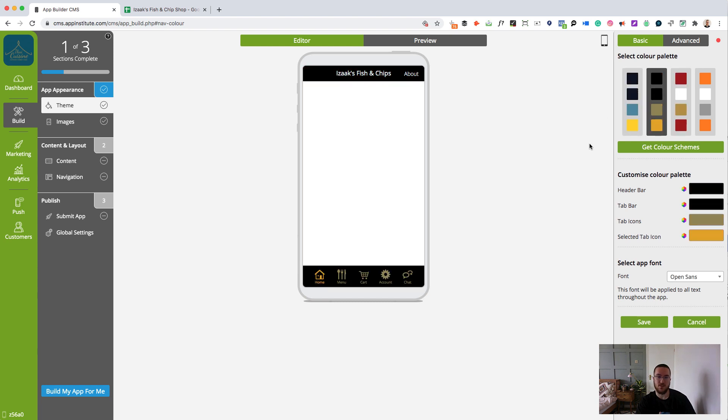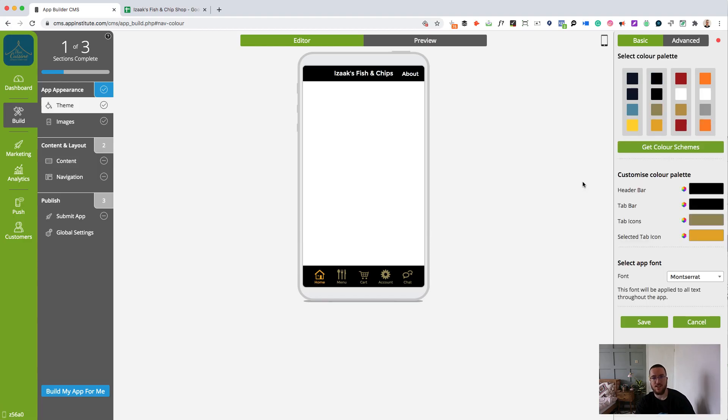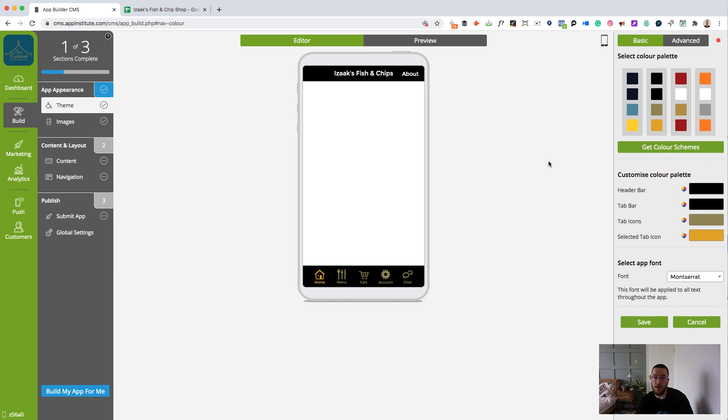You can also select different fonts. I'm going to go with Montserrat. I think that's going to go quite nicely with our fish and chip shop brand. All you have to do once you've selected your color scheme and your font is click save and then move on to the images.